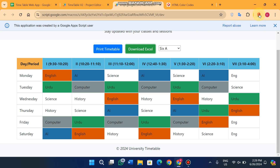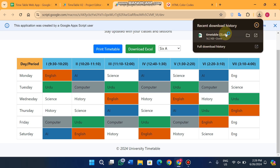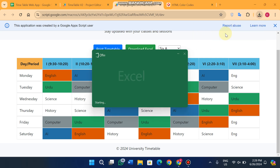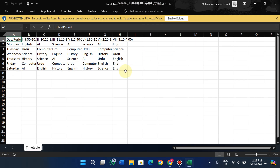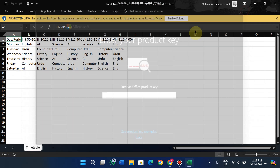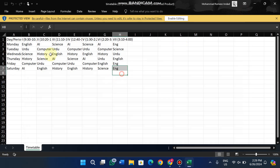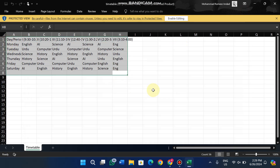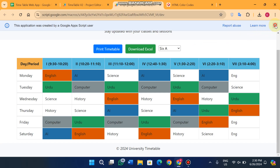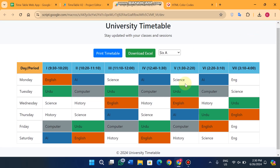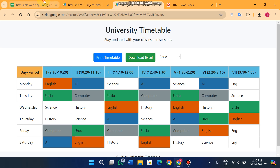You can also print a timetable directly, or download it easily as an Excel file. I downloaded it and opened it — you can see the timetable for that particular class is successfully saved in an Excel sheet.